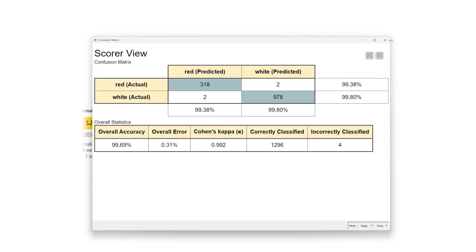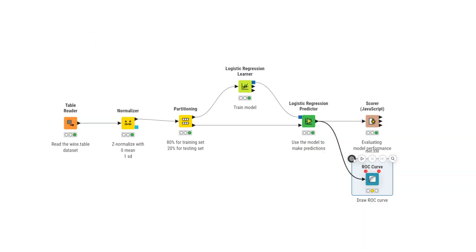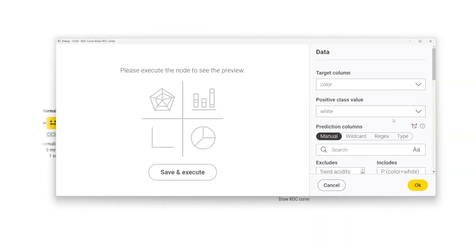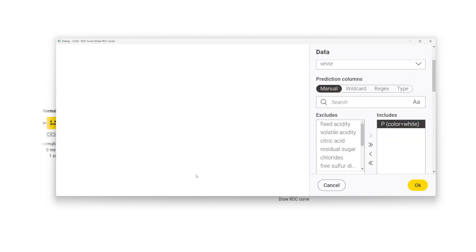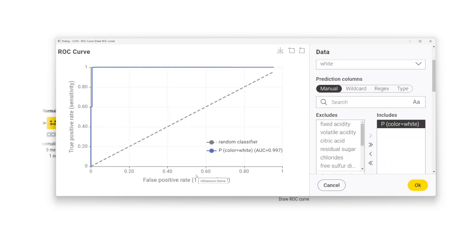The prediction probability columns can be used in an ROC curve node to draw an ROC curve and to estimate its area under the curve. Another metric for model performance.